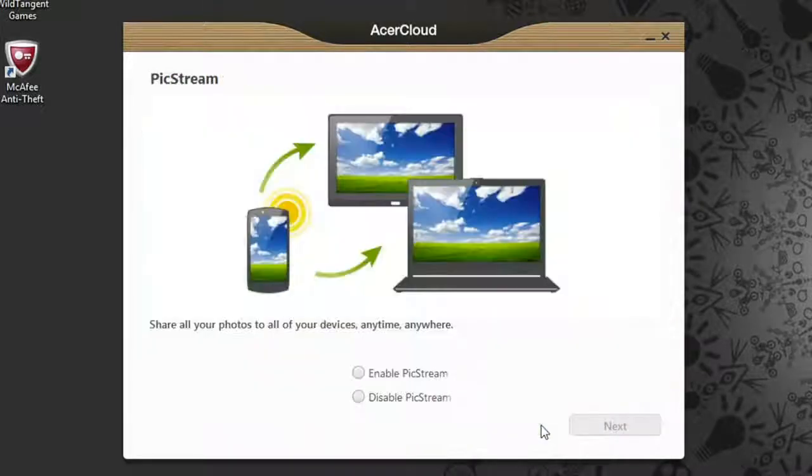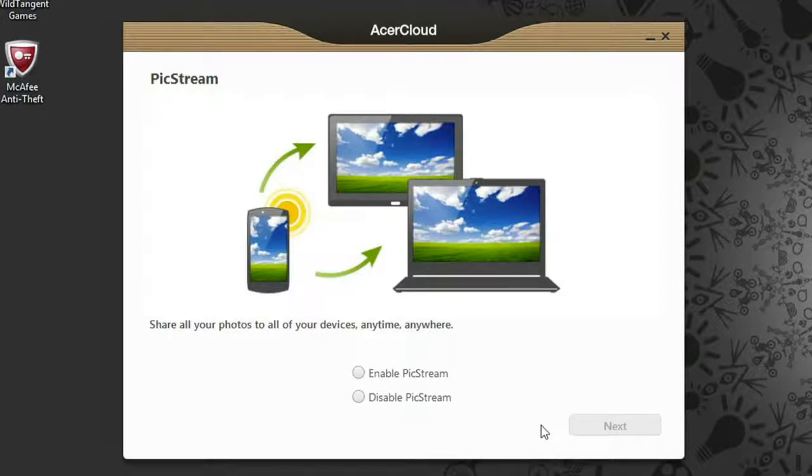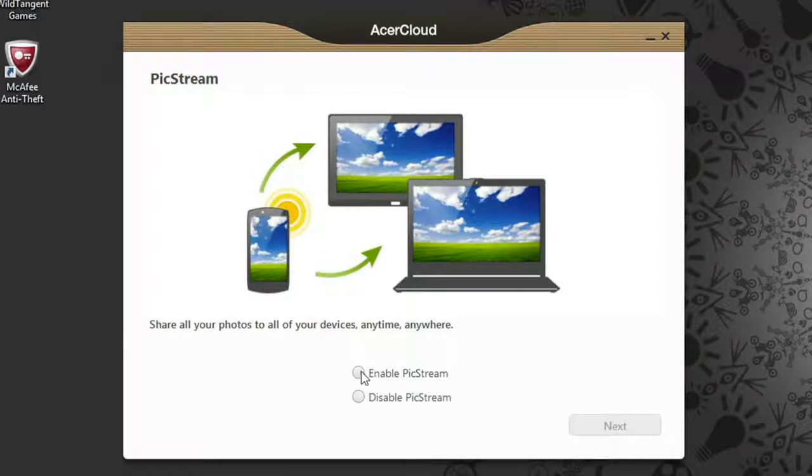Now, it'll ask you if you want to enable Pixstream, which lets you automatically see photos taken with your Acer Cloud mobile devices that have Pixstream enabled. I'll show you how this works in a later video. I'm going to enable it, and then click Next.